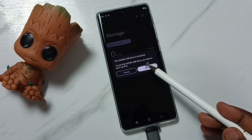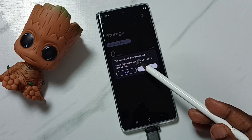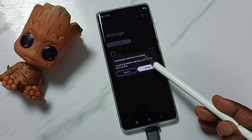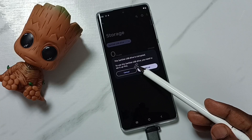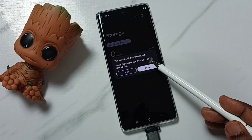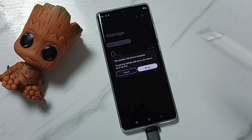Here you can see the message: this SanDisk USB drive is corrupted. To use this SanDisk drive, you need to set it up first.